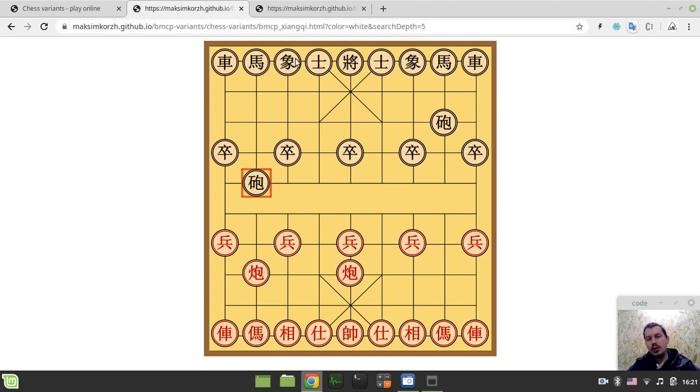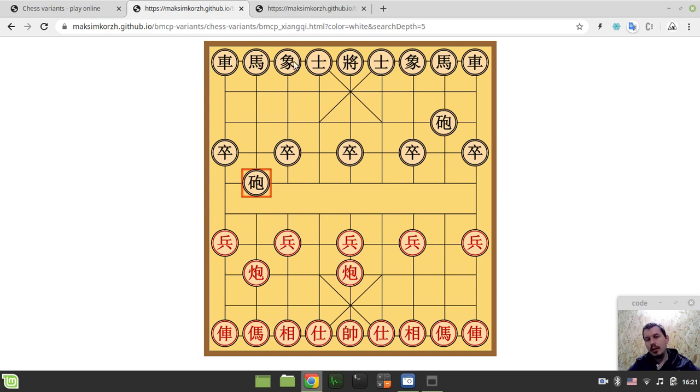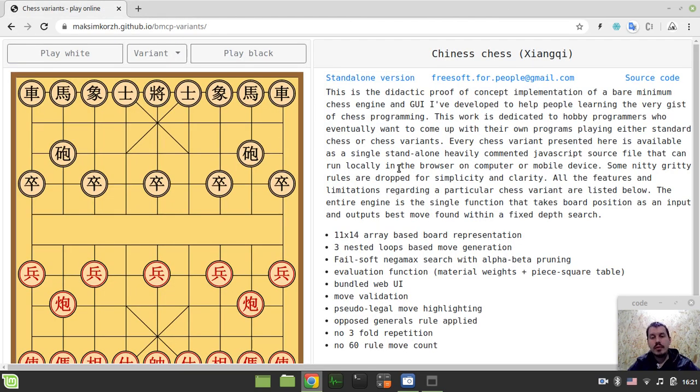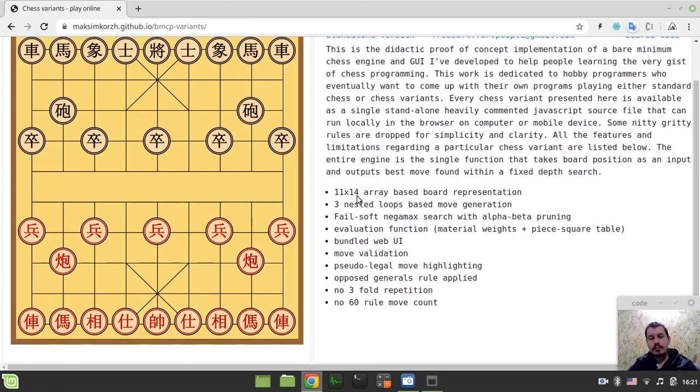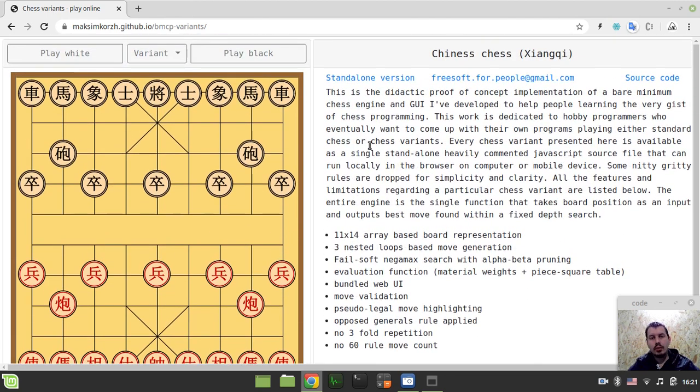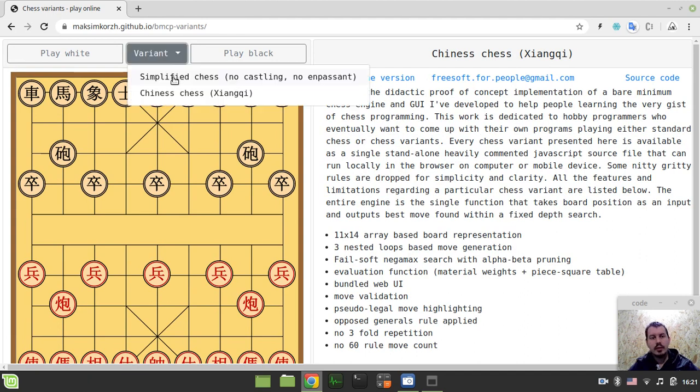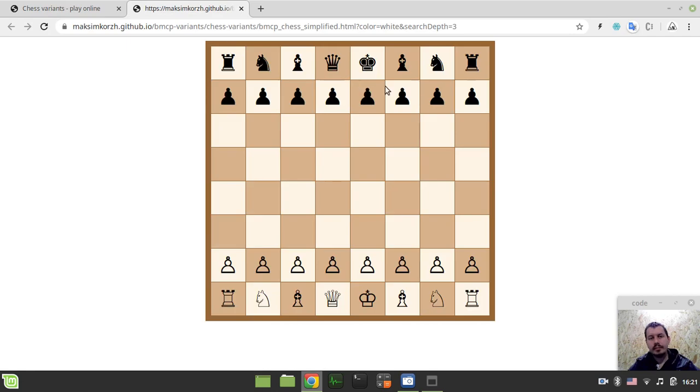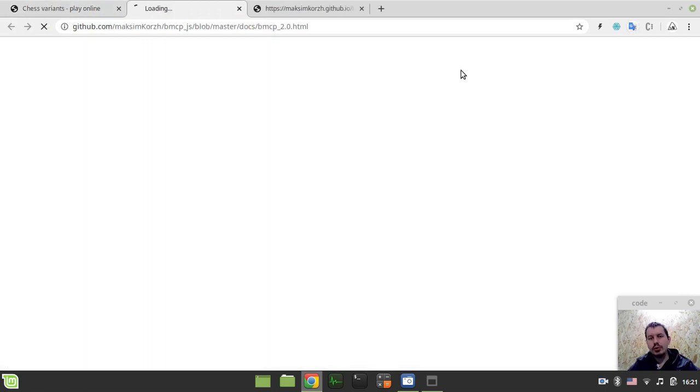This engine doesn't have a quiescence search, which gives a wide range of opportunities to beat it basically. However, if you're not careful, you can get mated quite pretty quickly as well. Okay. So, I think this is it regarding the initial explanation of what is this and how it works. And now let's go and have a look at the source code.